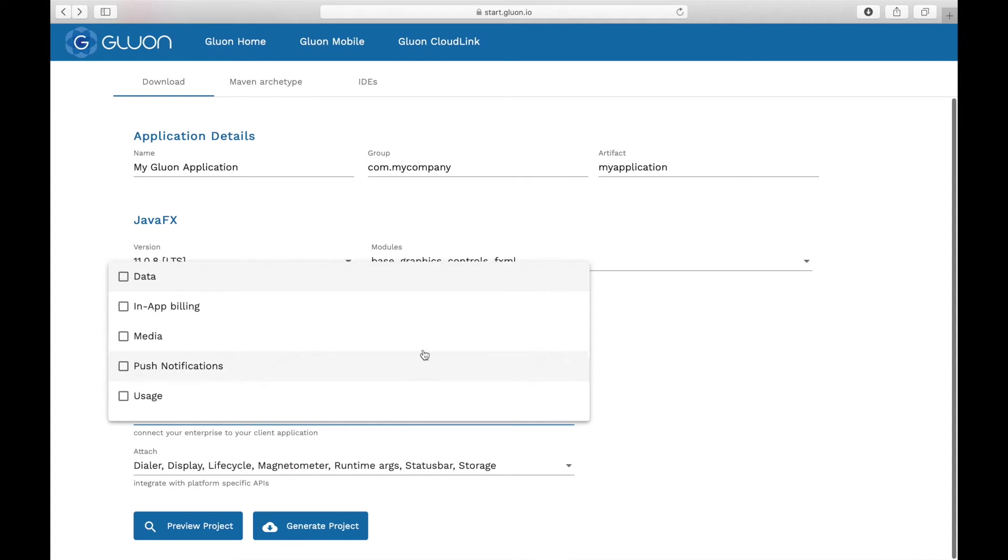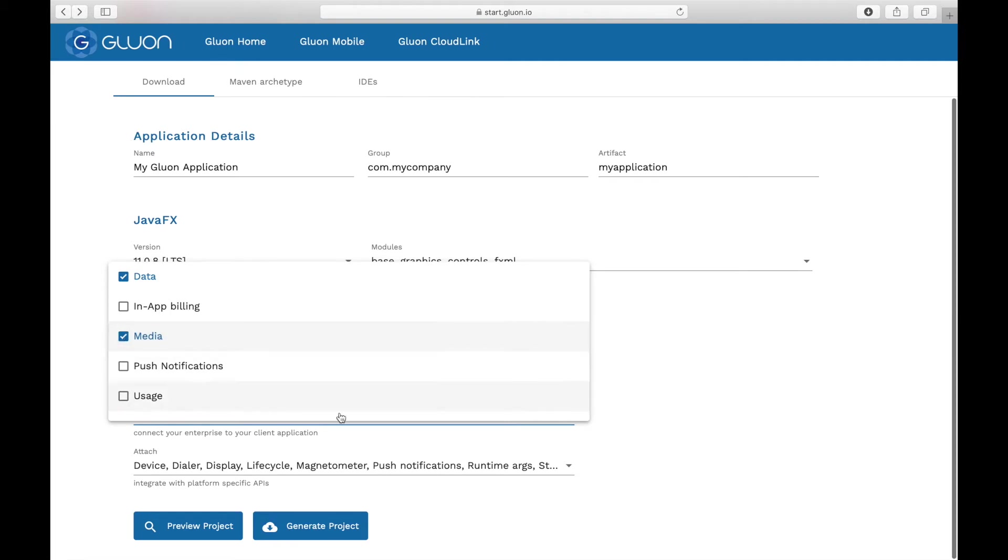If you want to connect your application in a flexible and secure way to an existing or new backend, you can select that you want to use Gluon CloudLink as well.